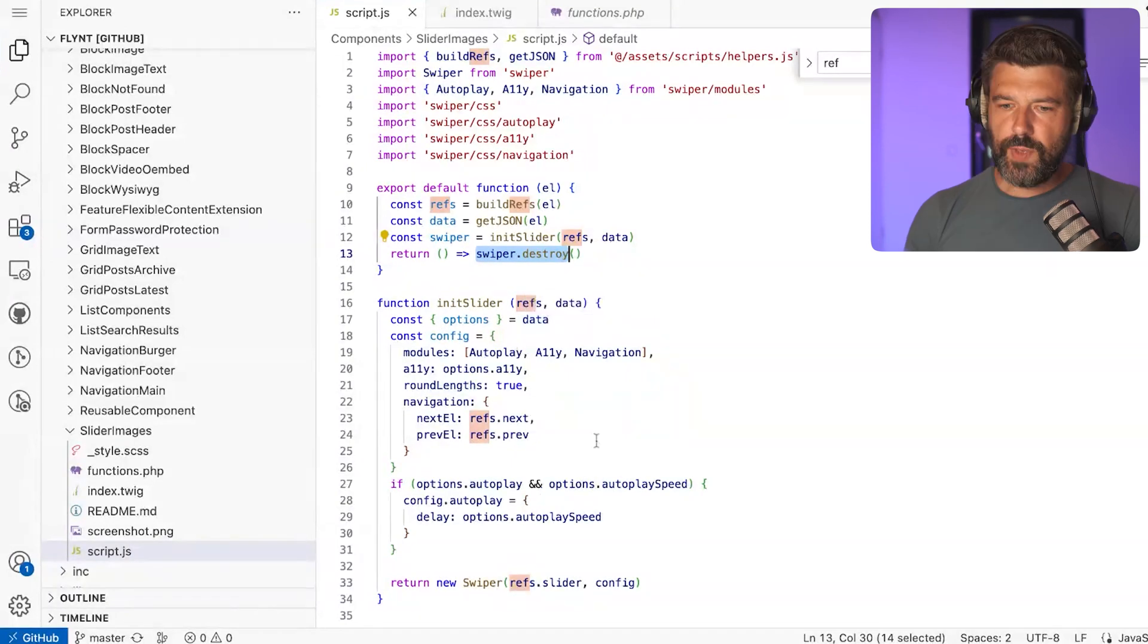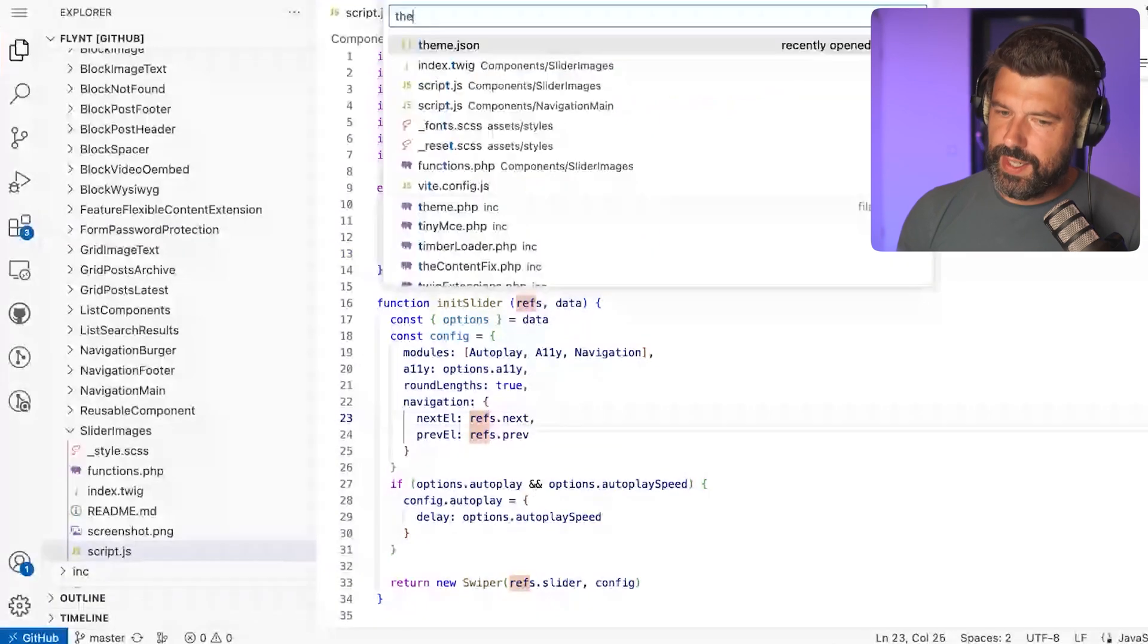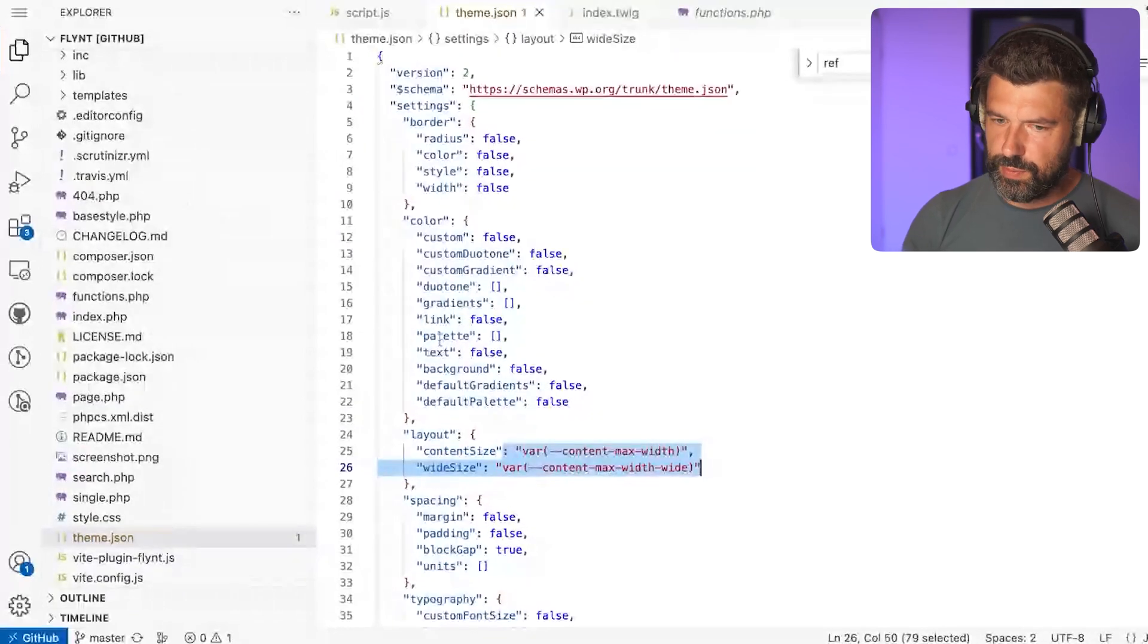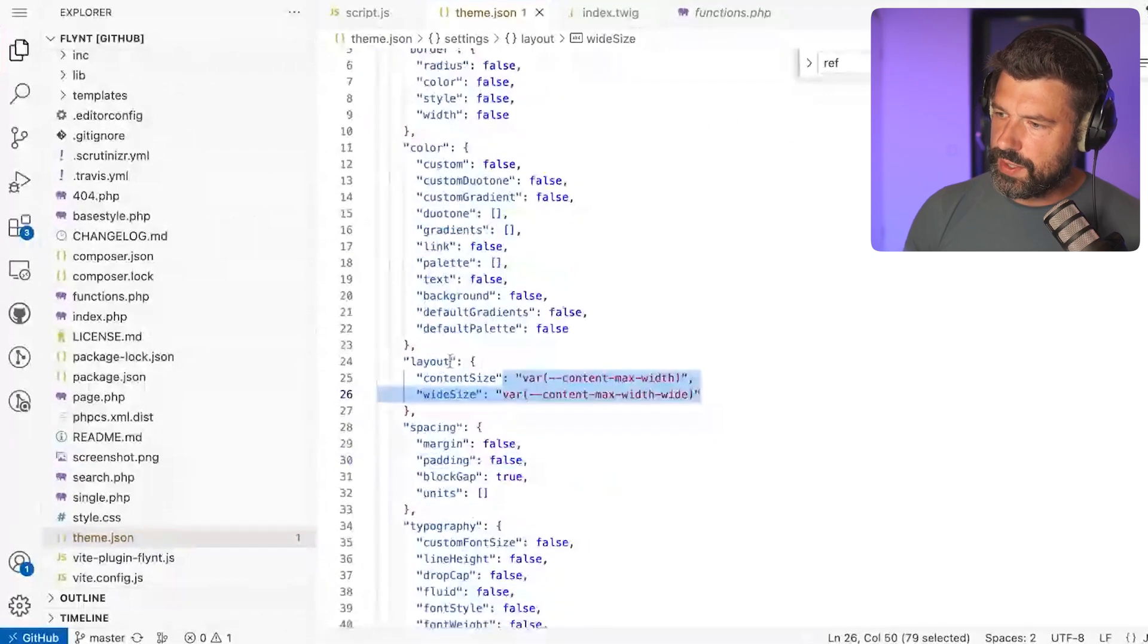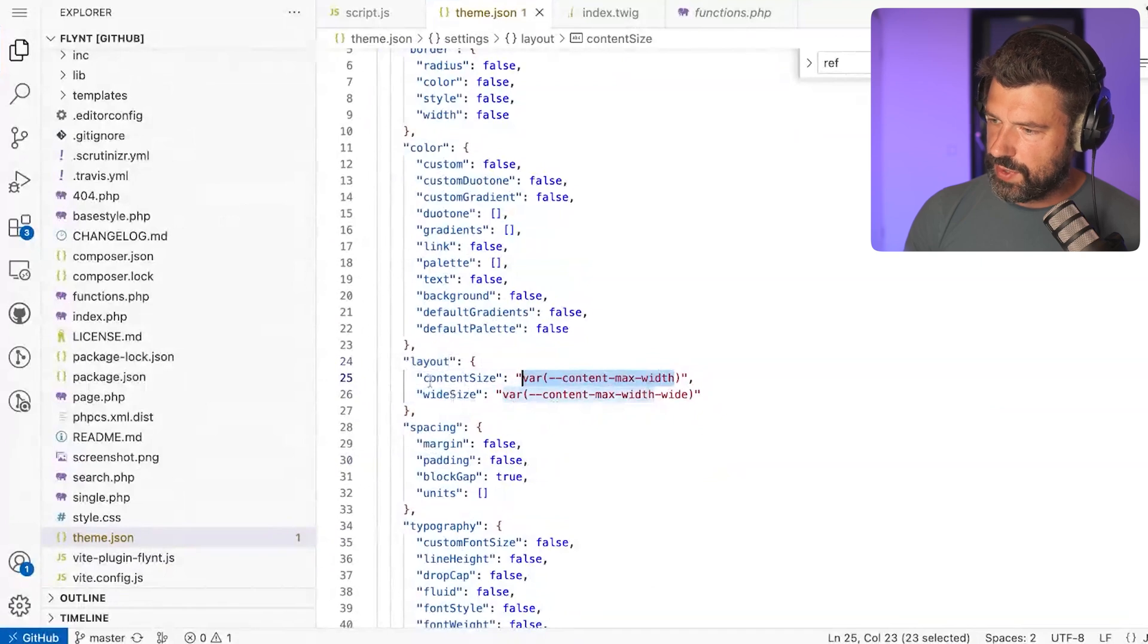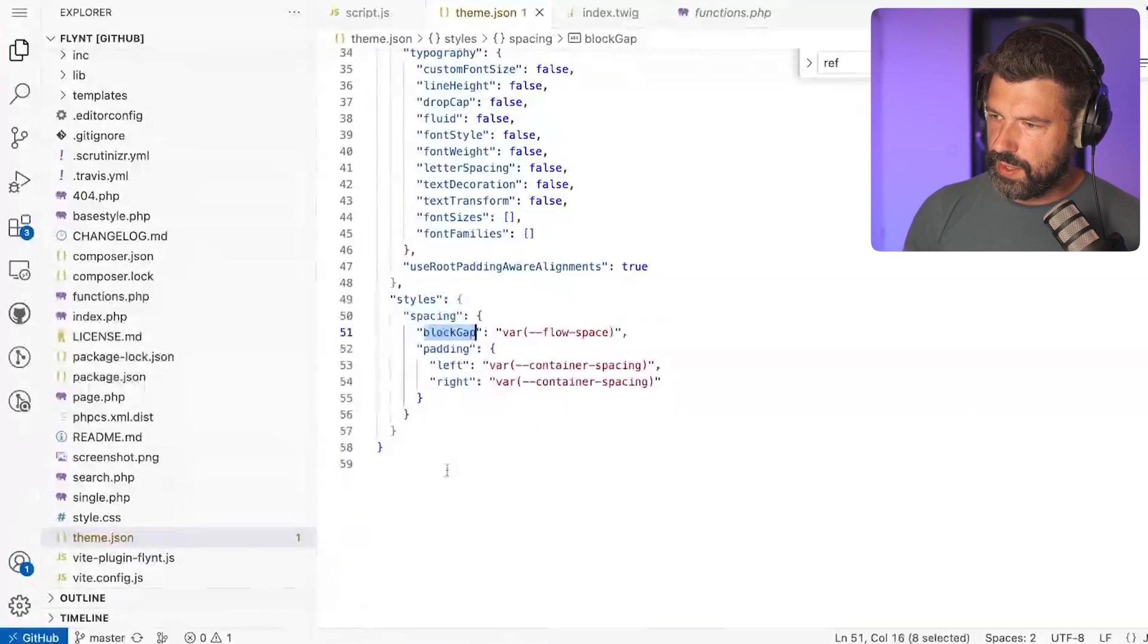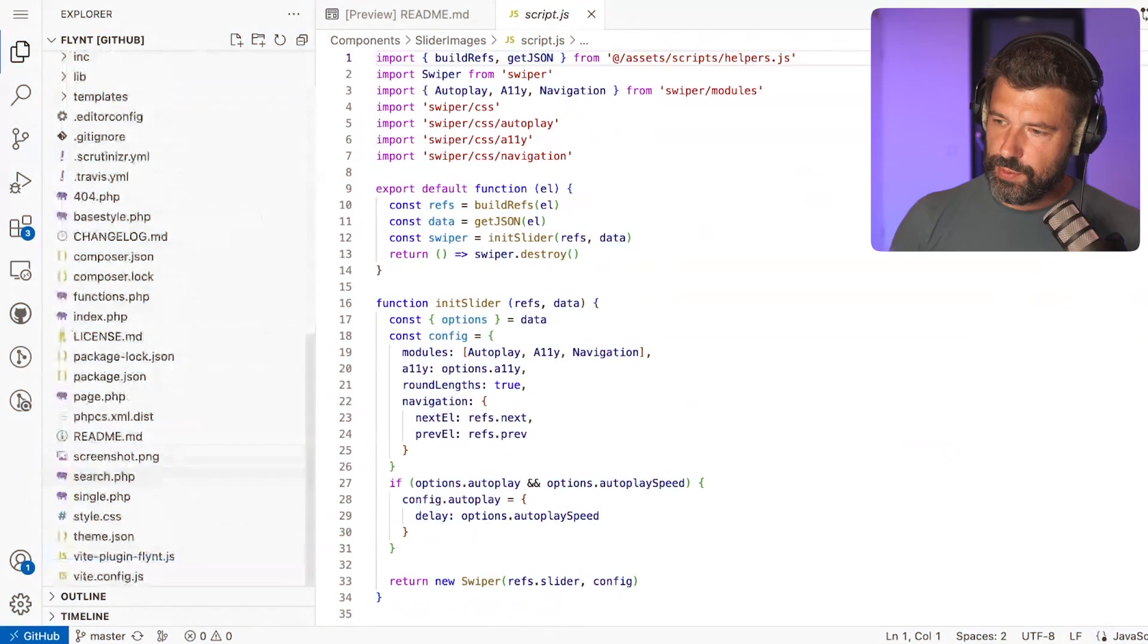This is a bit about the component structure. Another part is the theme.json, where we have integrated. We disable basically most of the functionality for setting colors or manipulating the layout, and then we add our custom properties that we define in our base stylesheet for the content size and the wide size, for example. We also use our flow spacing property for the block gap, the padding—our container spacing for the padding. This can be extended and probably will be in the future. It's just to give you a head start and have the most basic things covered.